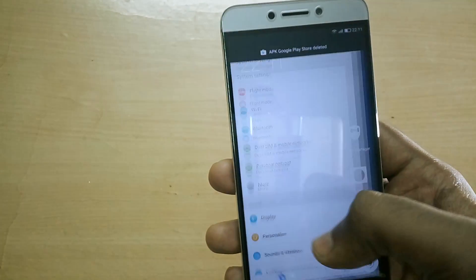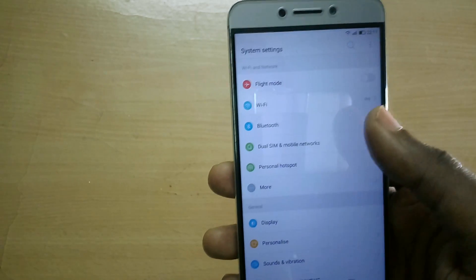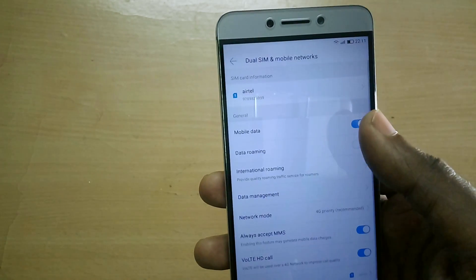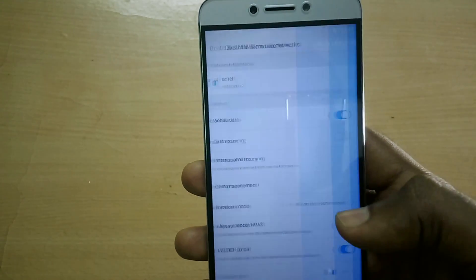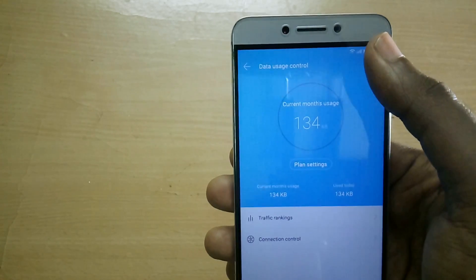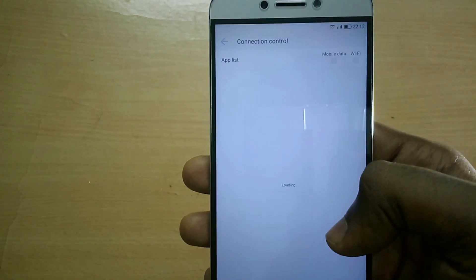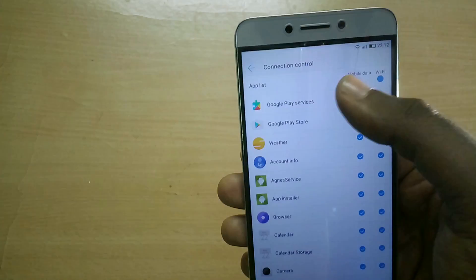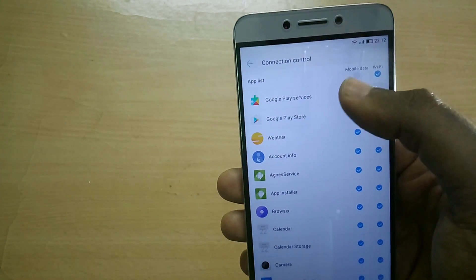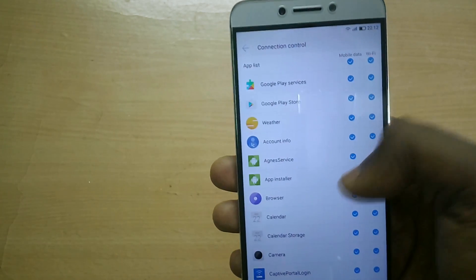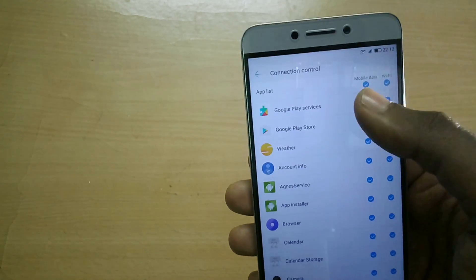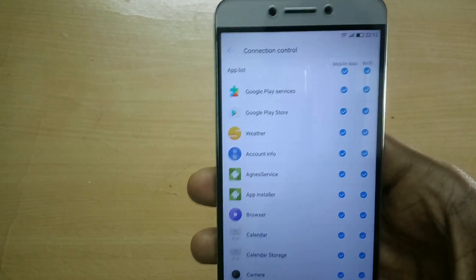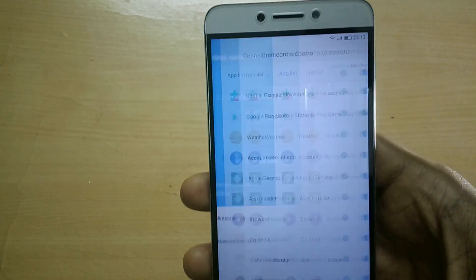Go to Settings, then go to Dual SIM and Mobile Networks, and select Data Management. Now select Connection Control. Make sure that both Google Play and Google Play Services have both mobile data and Wi-Fi enabled.